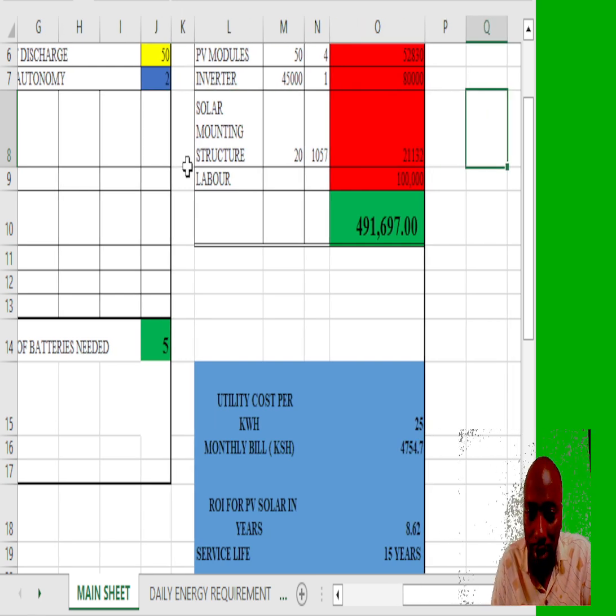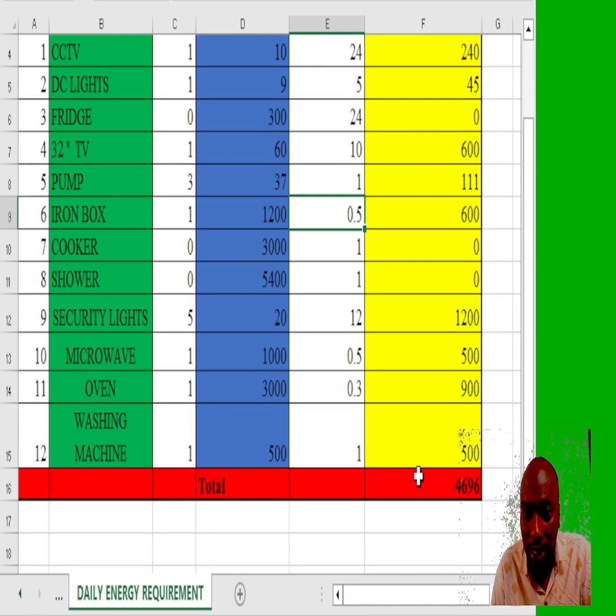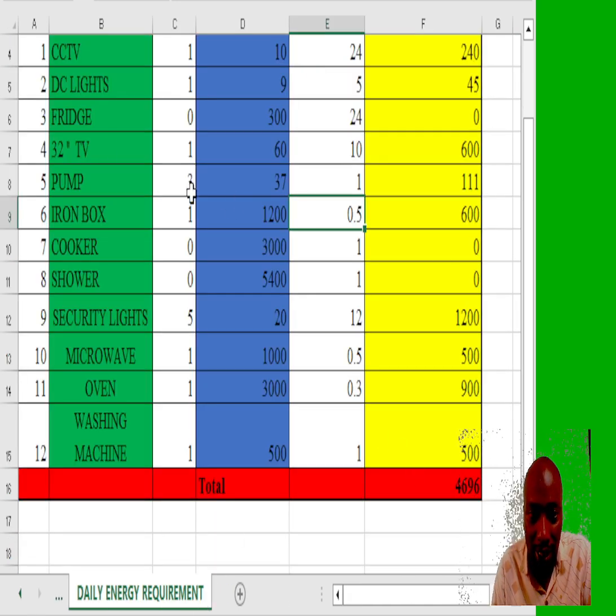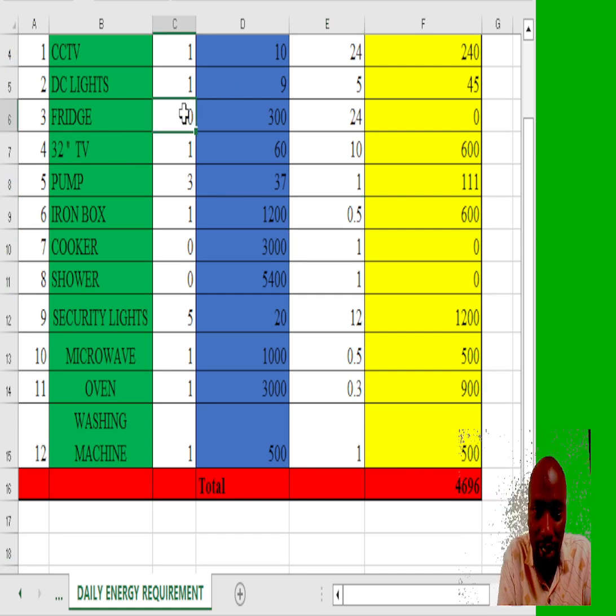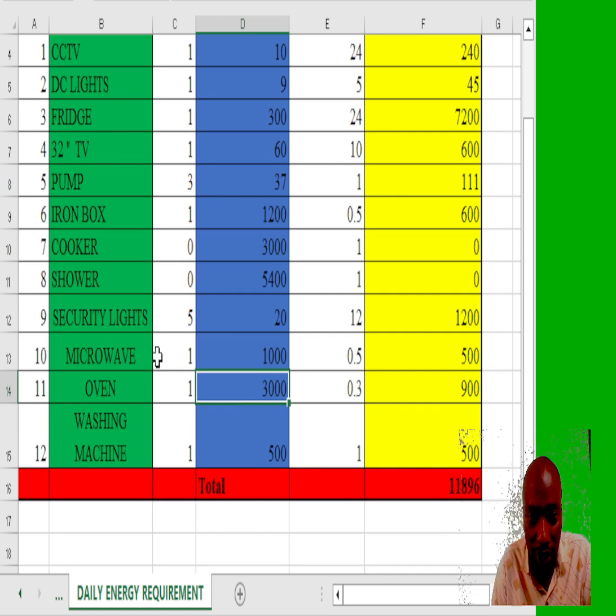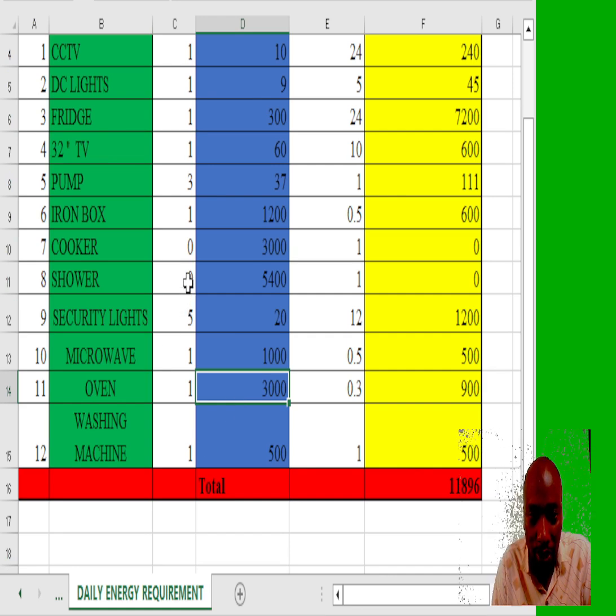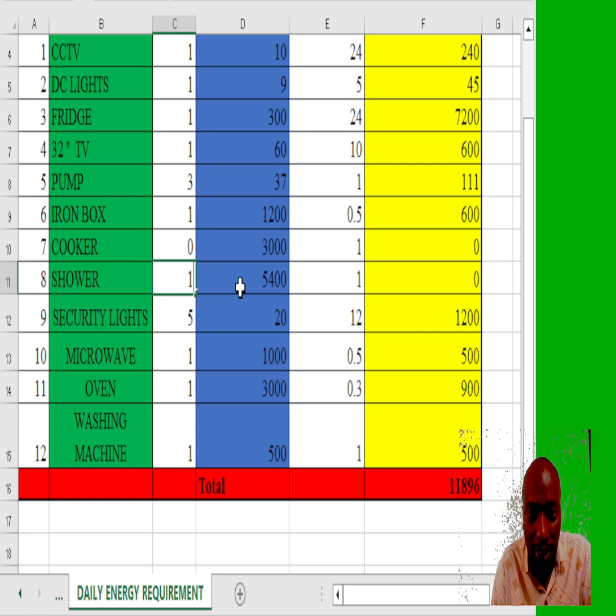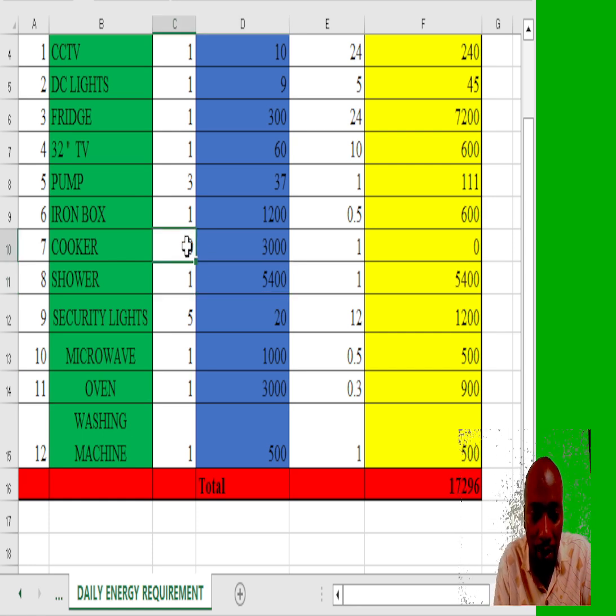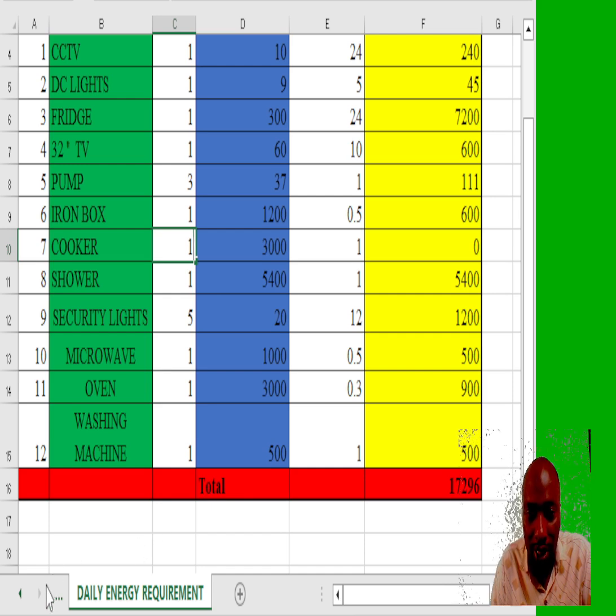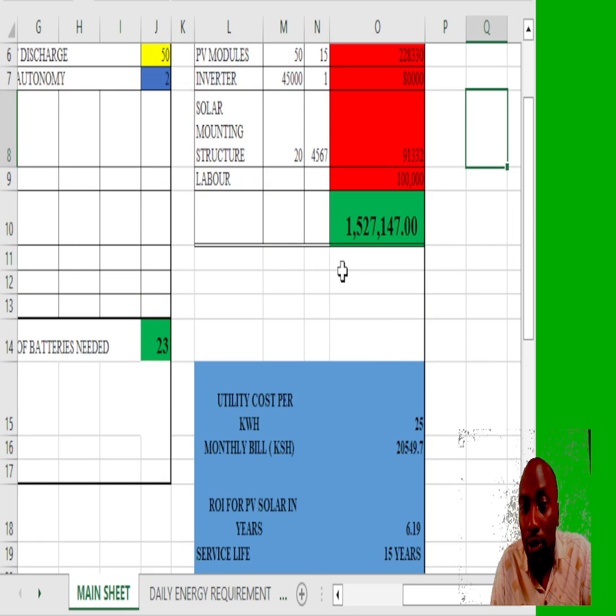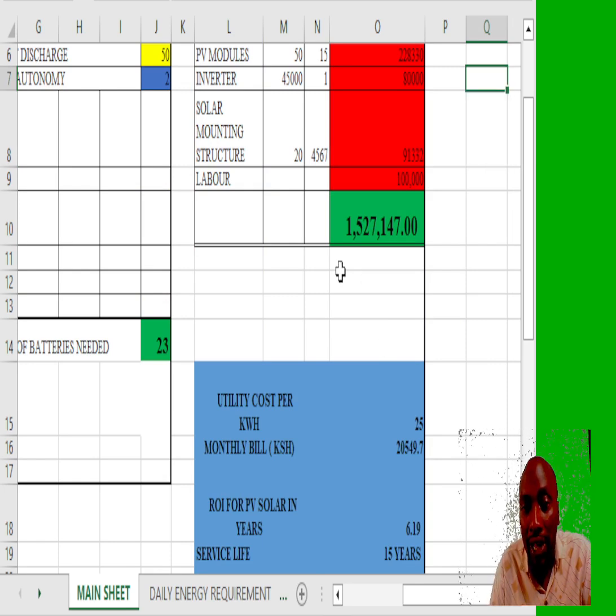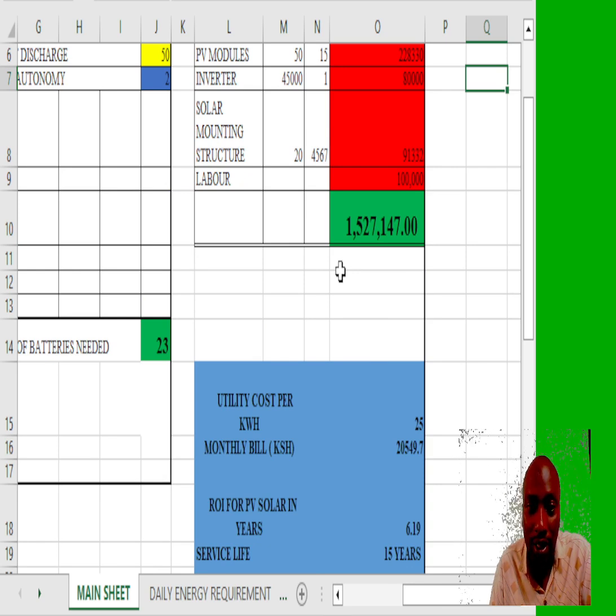Now let's go back and manipulate the daily energy requirements. Let's introduce the fridge, I have introduced the fridge, I have introduced a shower, I have introduced a cooker. How much will it cost me? Go back to our system, it will cost me 1.5 million to have such a system.